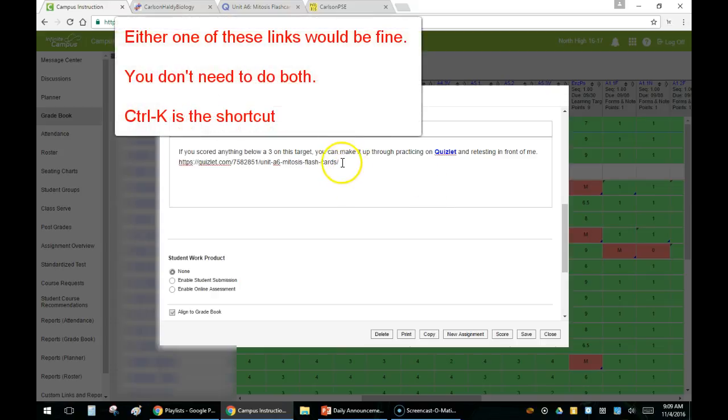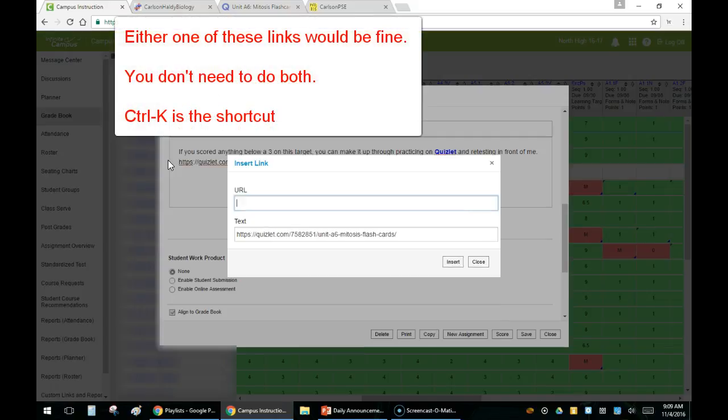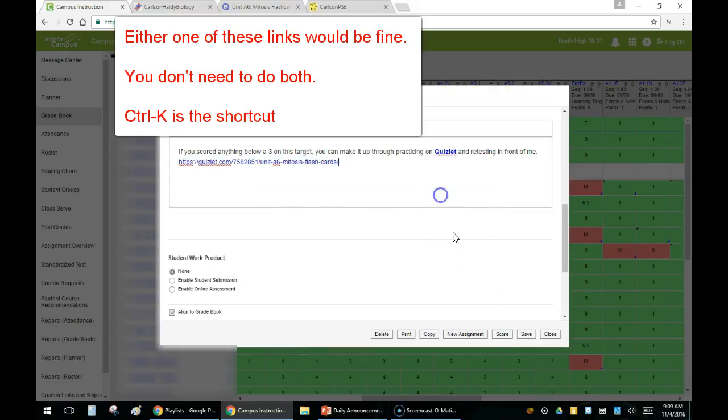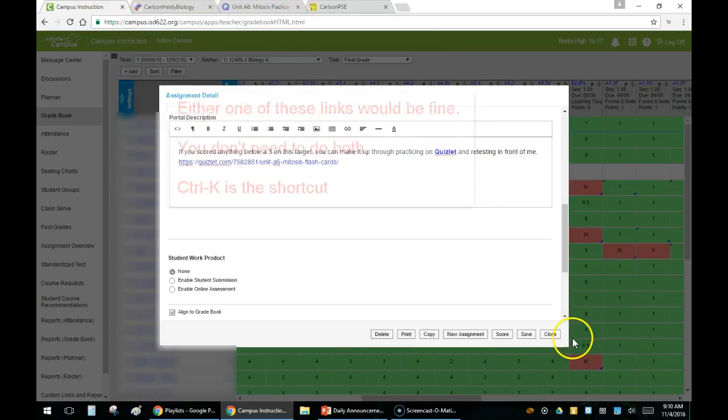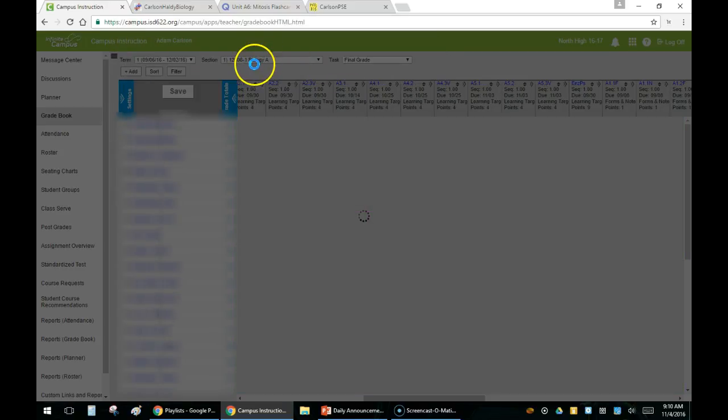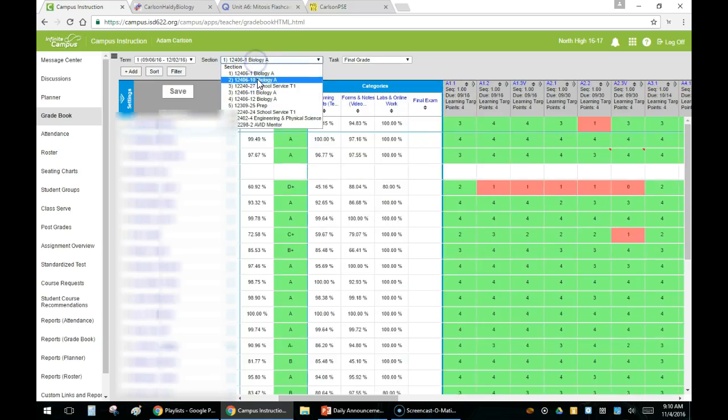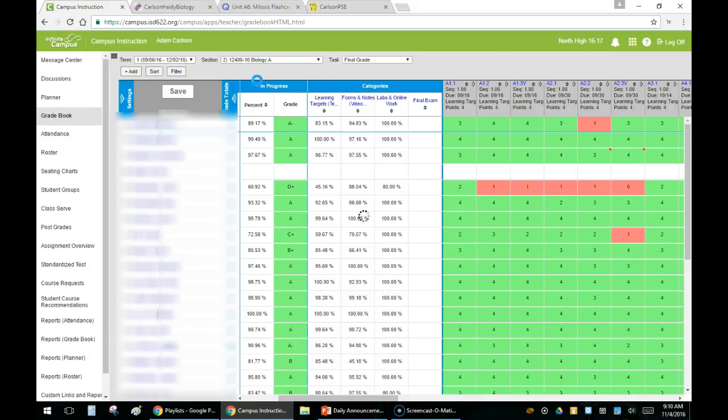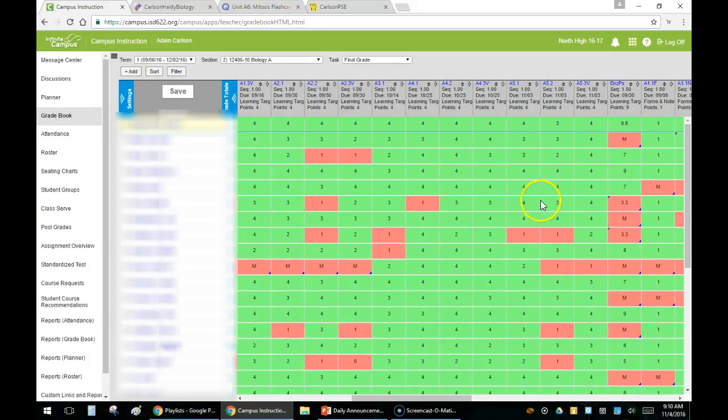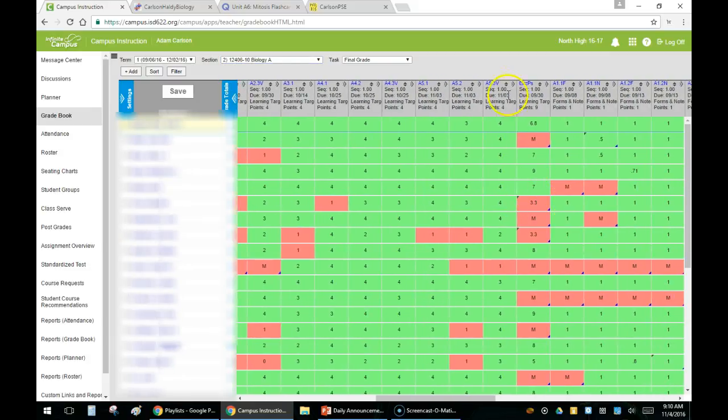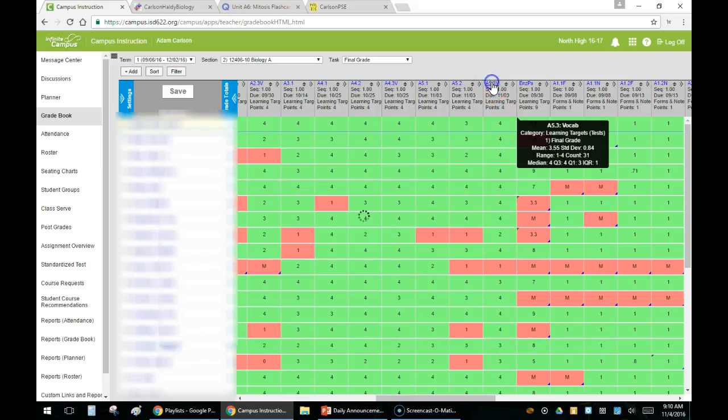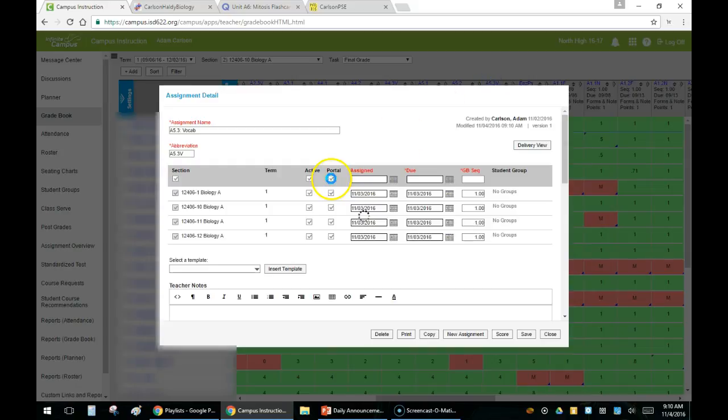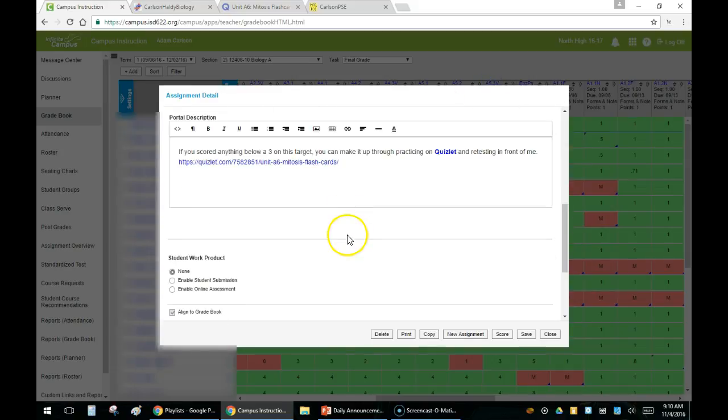I'm going to highlight this section right there and hyperlink that as well. Now the nice thing about doing it this way is that you only need to do it once for each assignment. If you have the same assignment over multiple classes, I'm going to click on a different hour and go back to that same assignment. I don't necessarily need to repaste it for this one. Once you do it, it's done and copies over.